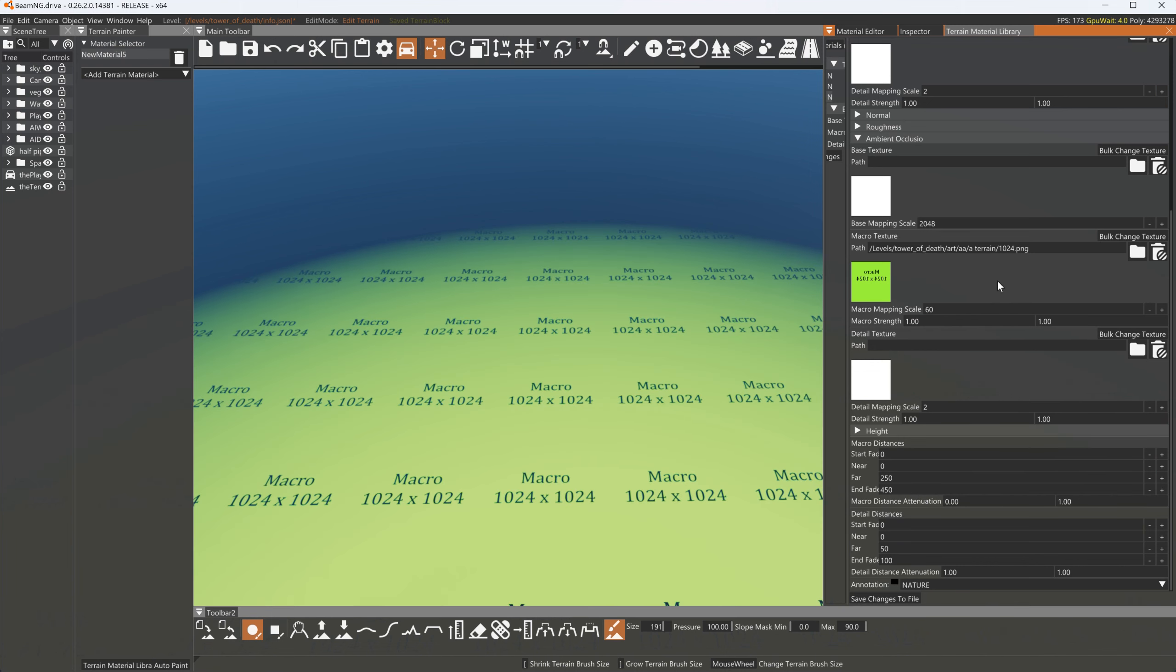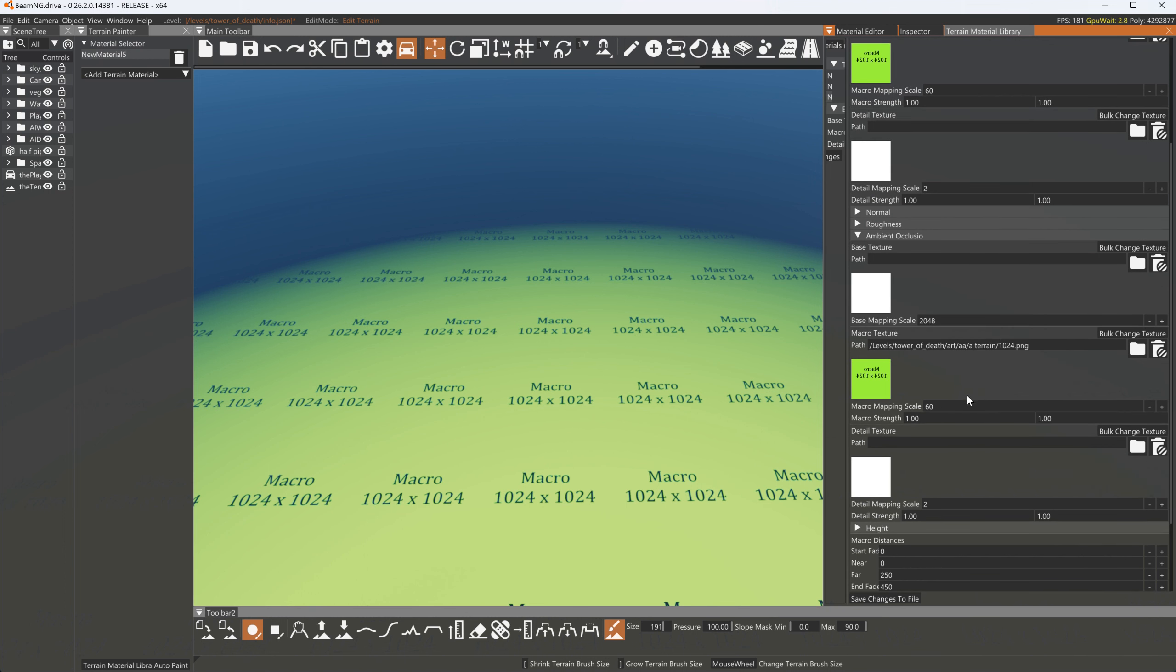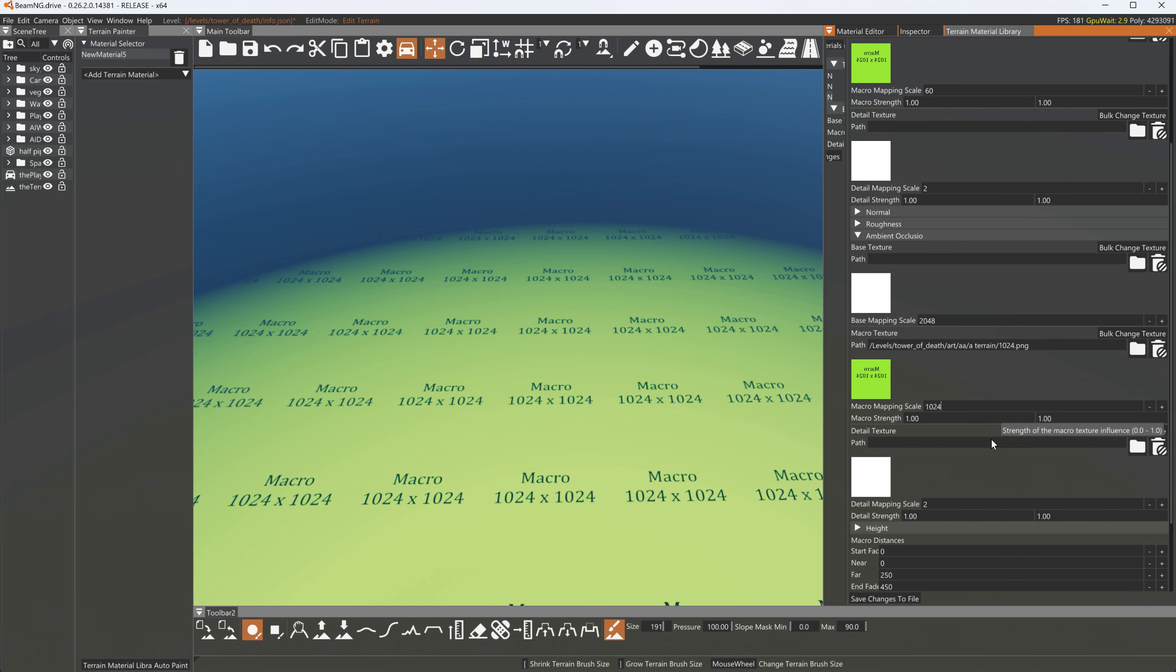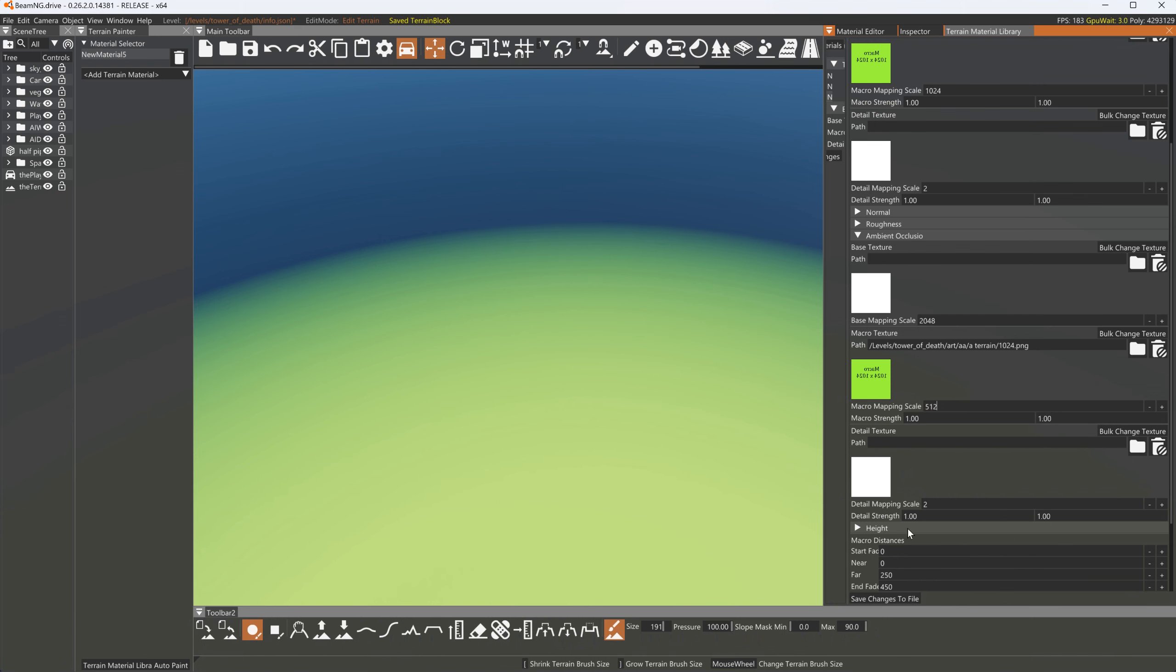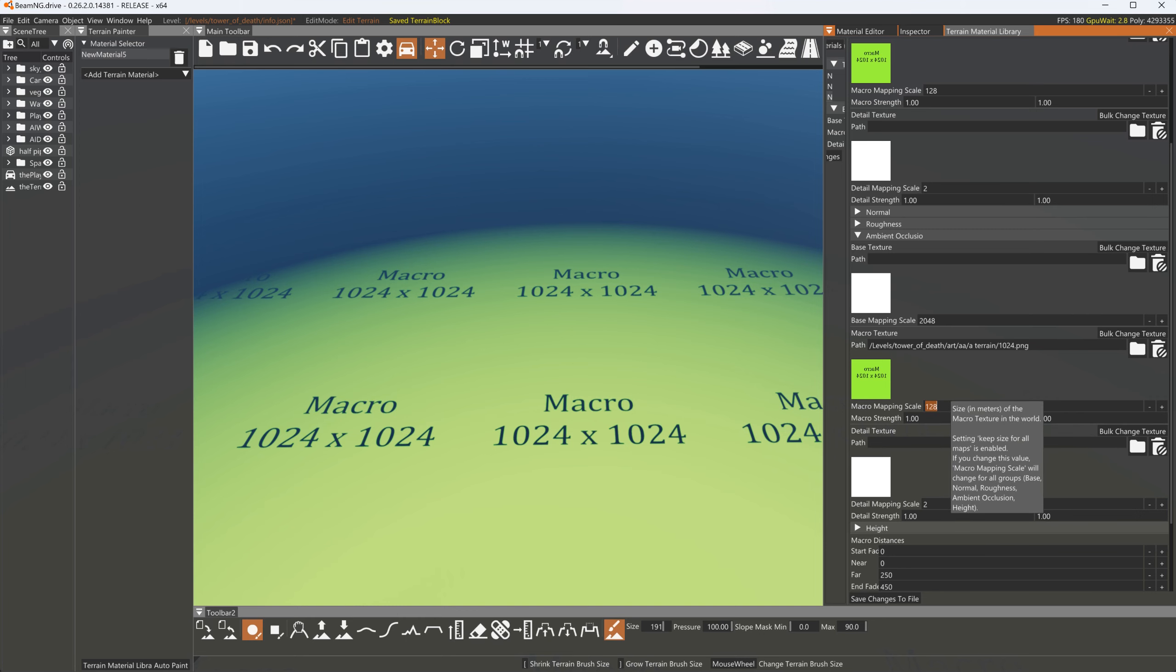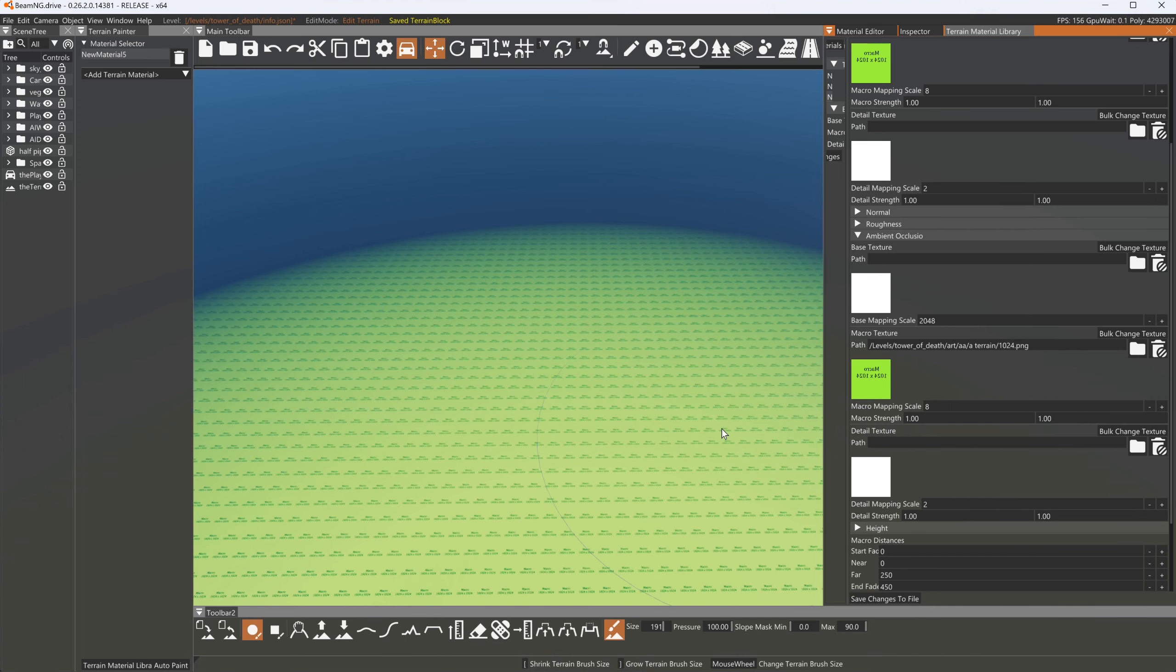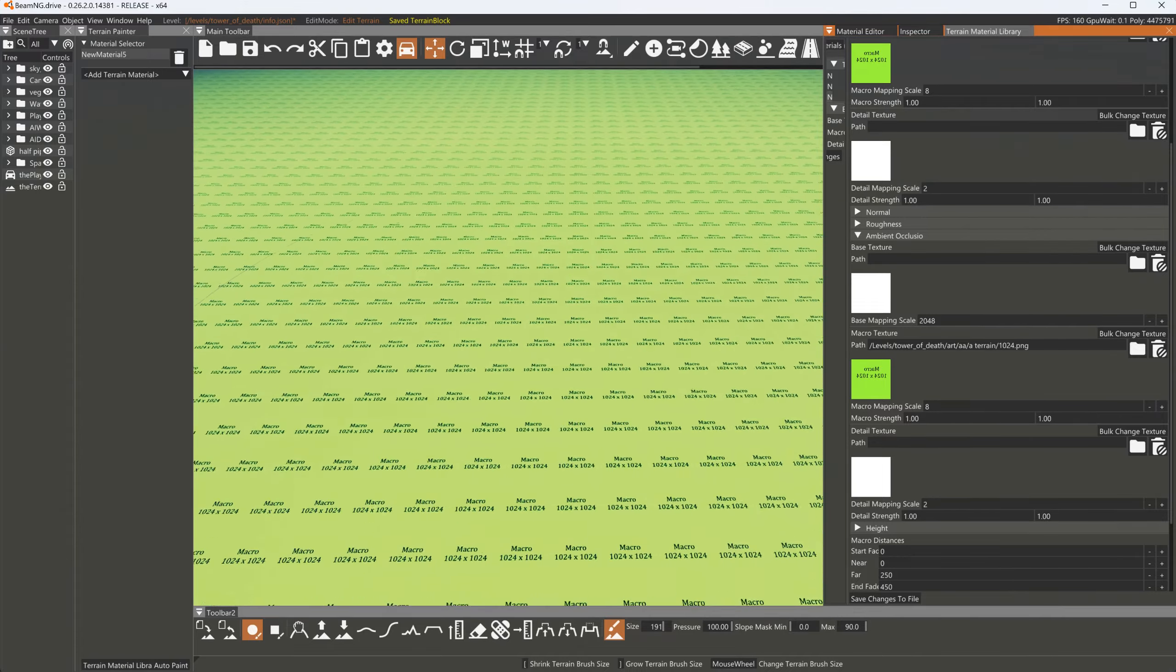Now just like the base map here with the terrain scale we also got a macro mapping scale which we can adjust and make this scale however we like.